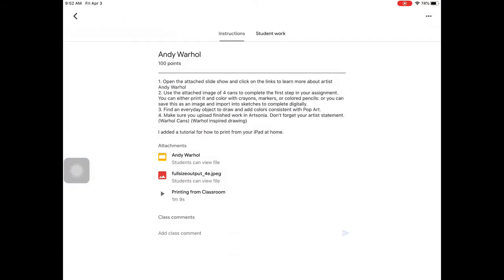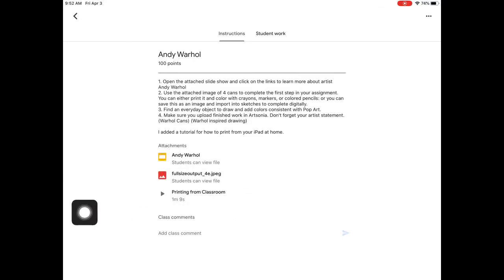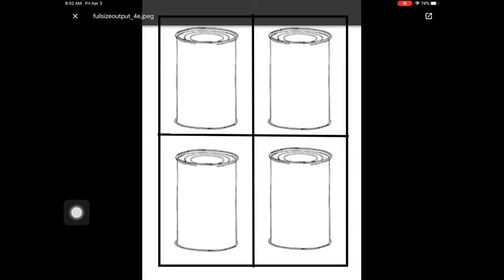When you're out of that, the next place you're going to check right here, full size output. This is the picture that you're going to use for the assignment. So we click on it and open it up.